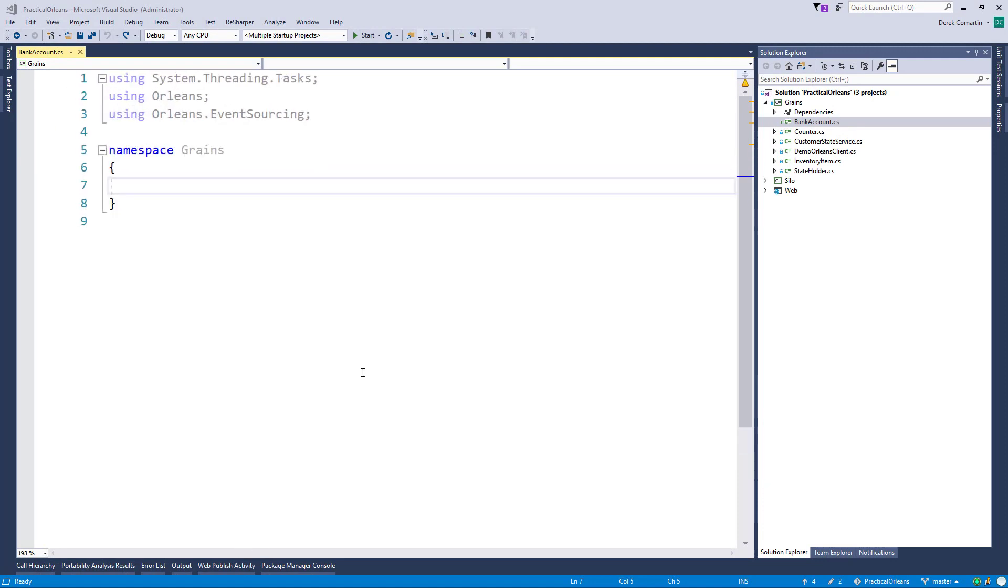Alright, so I'm back in our Practical Orleans project that I have, that I've been using in subsequent videos. So for the purpose of this demo, I'm going to be using a pretty stereotypical example of a bank account.